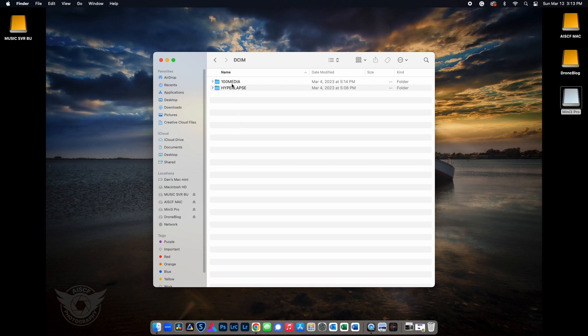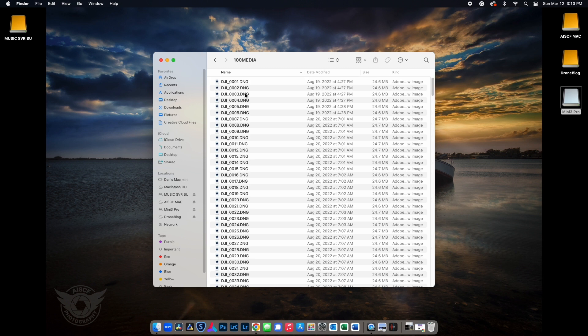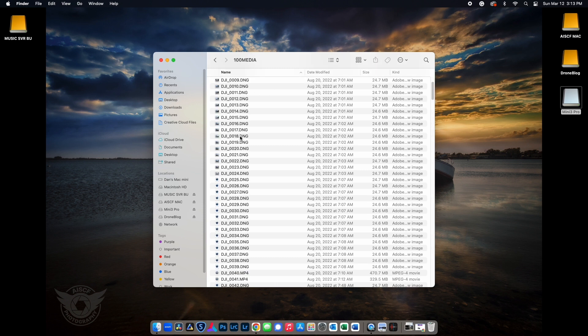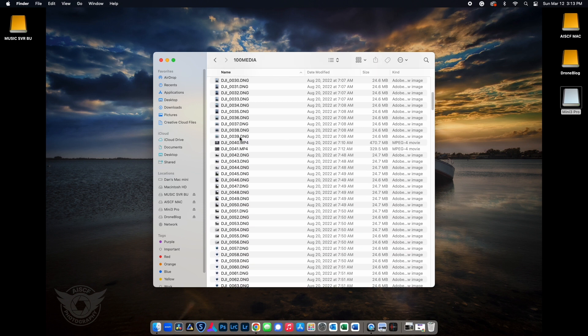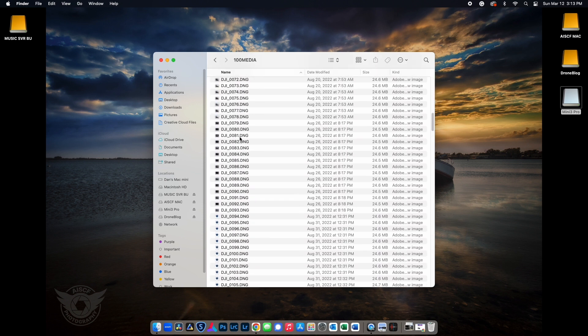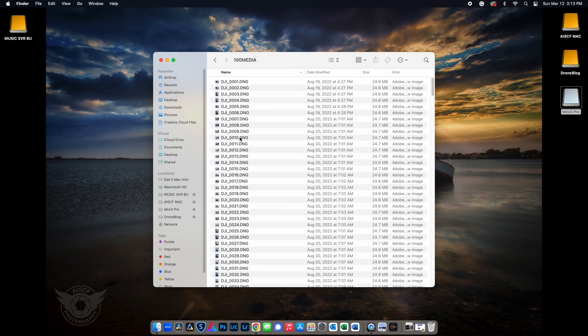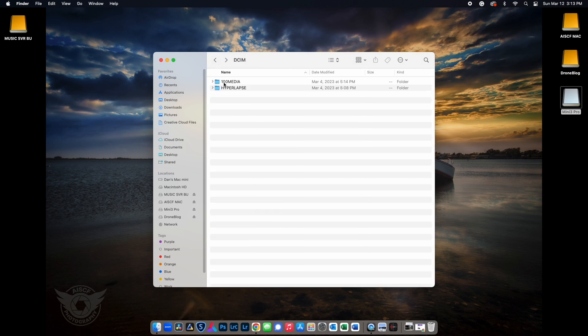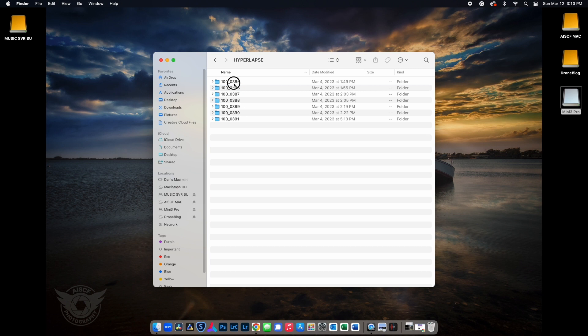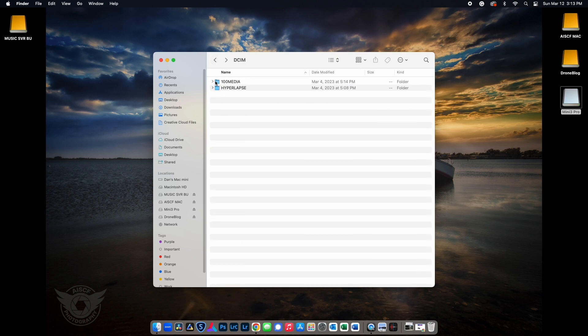Under the 100 media directory, you'll find your DNG or RAW files, JPEG and MP4 files. If you've created hyperlapses, the individual files will appear in the hyperlapse folder, broken into individual project folders.